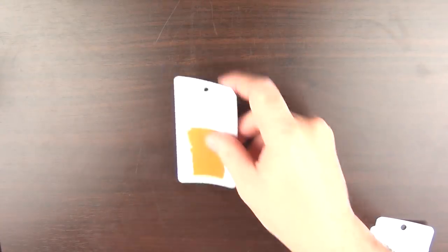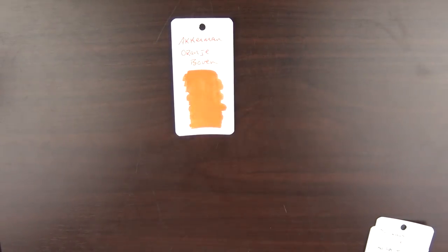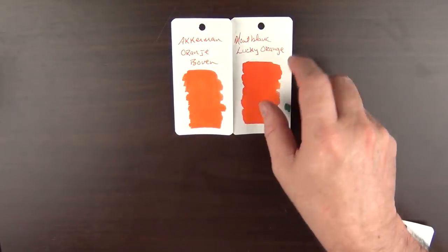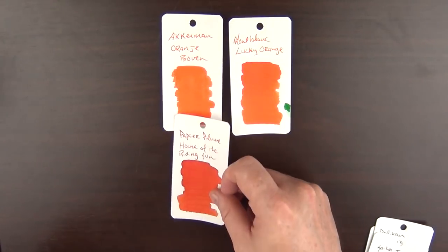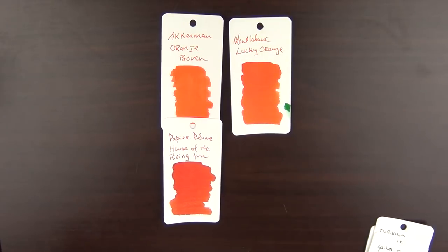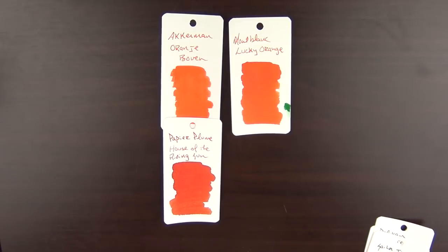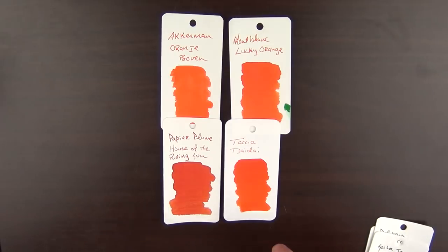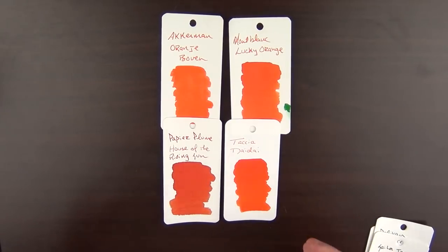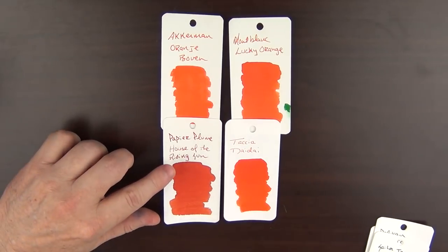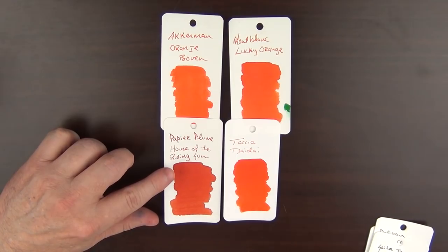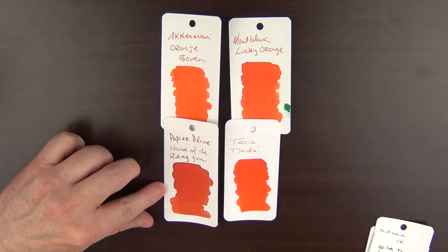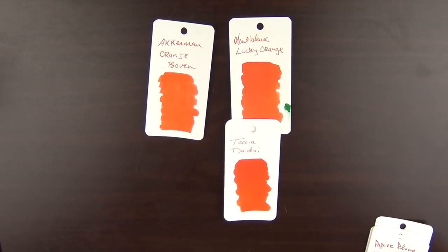Next up, I've really enjoyed orange inks lately, and I have a few that I rotate through. First, we have this Akkerman Orange Boven. Then there is Montblanc's Lucky Orange. And then there is the Papier Plume House of the Rising Sun. And then next up is a brand new ink from Taccia called Daidai, which I'm really liking. Now for the most part, I lean towards bright tangerine oranges. And while I really like the Papier Plume, if I was only to have one orange, I'd want it to be one of those tangerines. So that's a difficult cut for me to make, but I would eliminate that one.